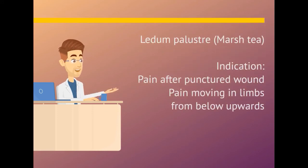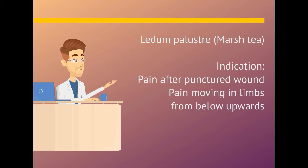Ledum palustre. Indication is pain after punctured wound. Pain moving in limbs from below upwards.